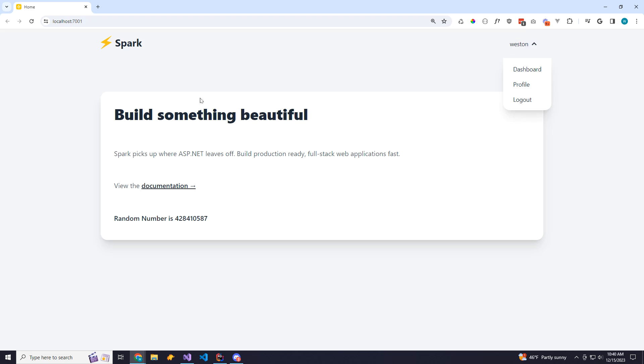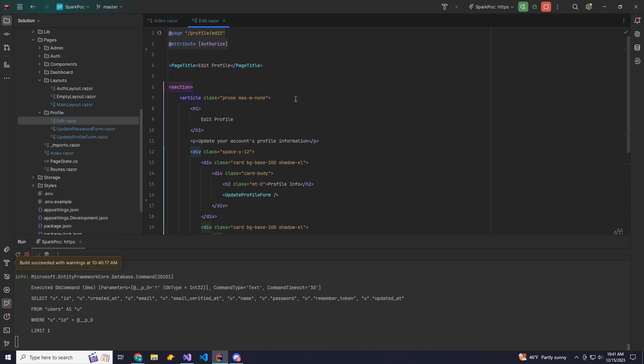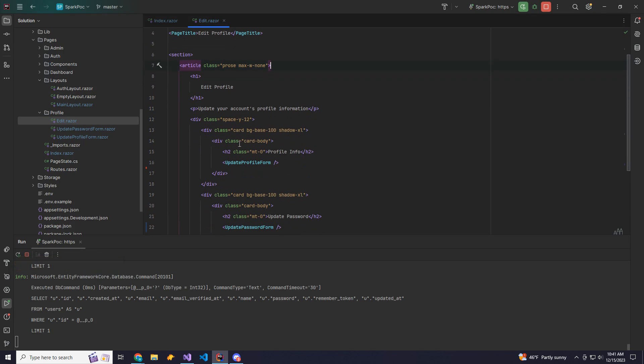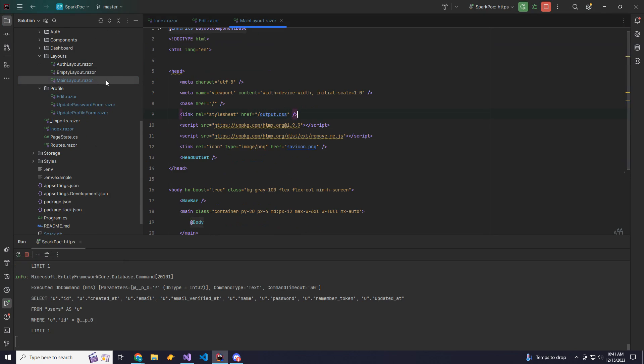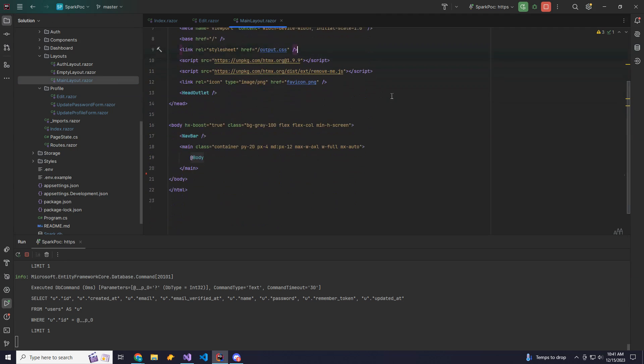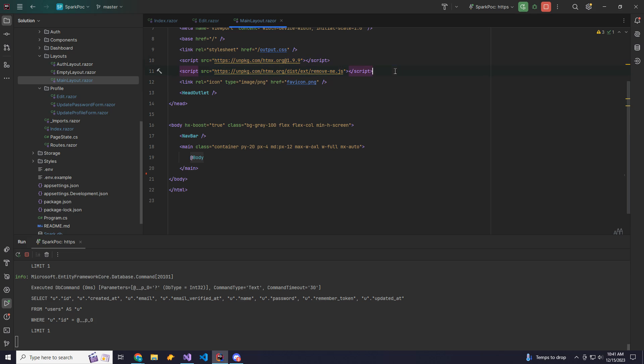So this is the new proof of concept for Spark.net. This will be the default template. And let's hop over to the code. So the only thing different than a regular Blazor SSR app is this uses HTMX instead of the normal Blazor.web.js. So the normal Blazor.web.js adds enhanced navigation and form handling, which is really nice. But HTMX does the same thing but also adds quite a few more features that we'll kind of go through in this demonstration.